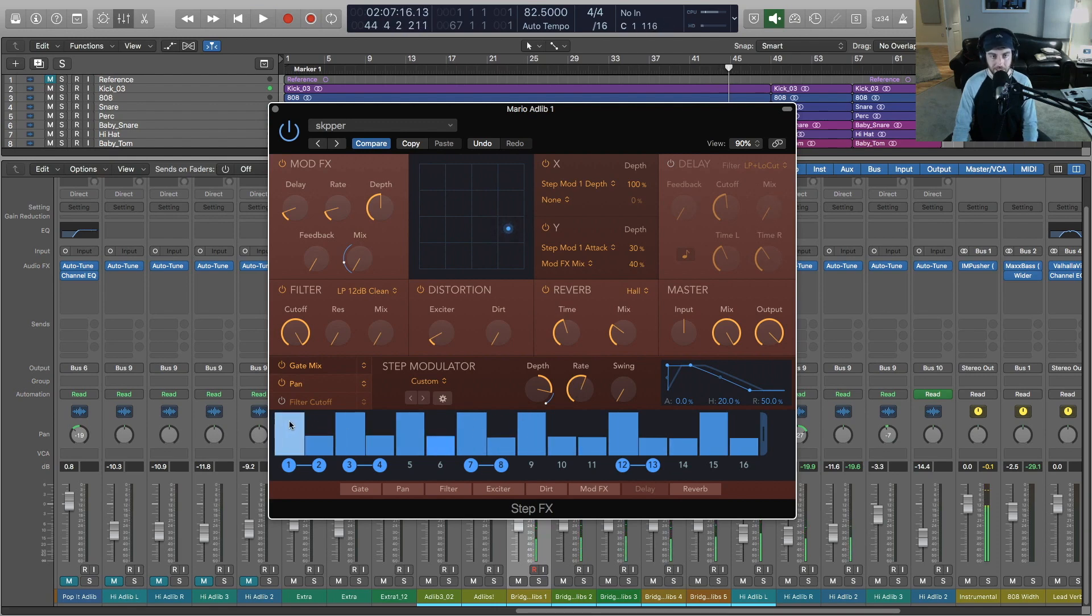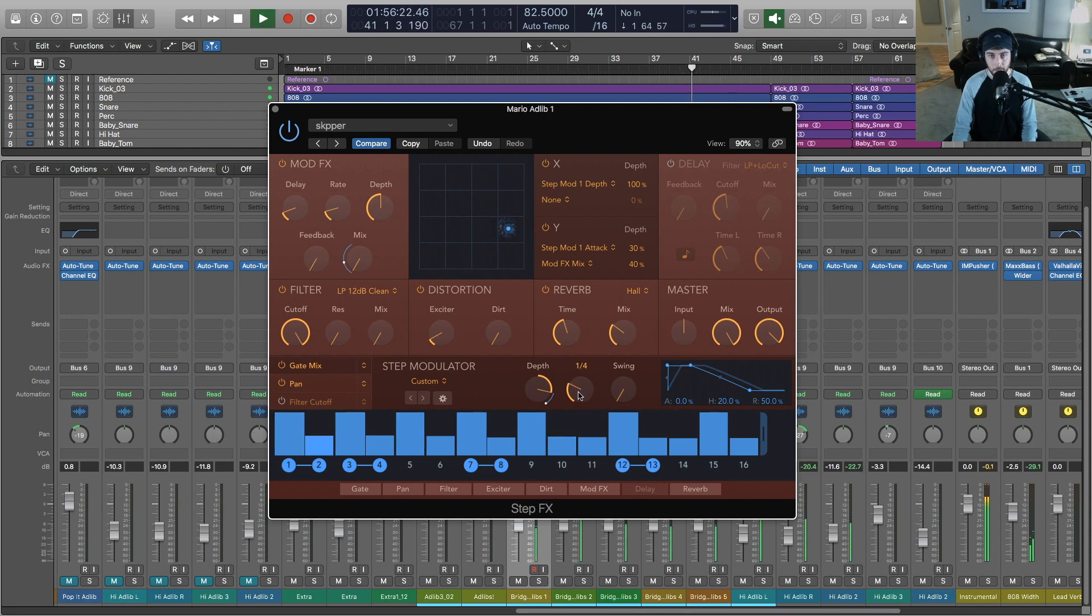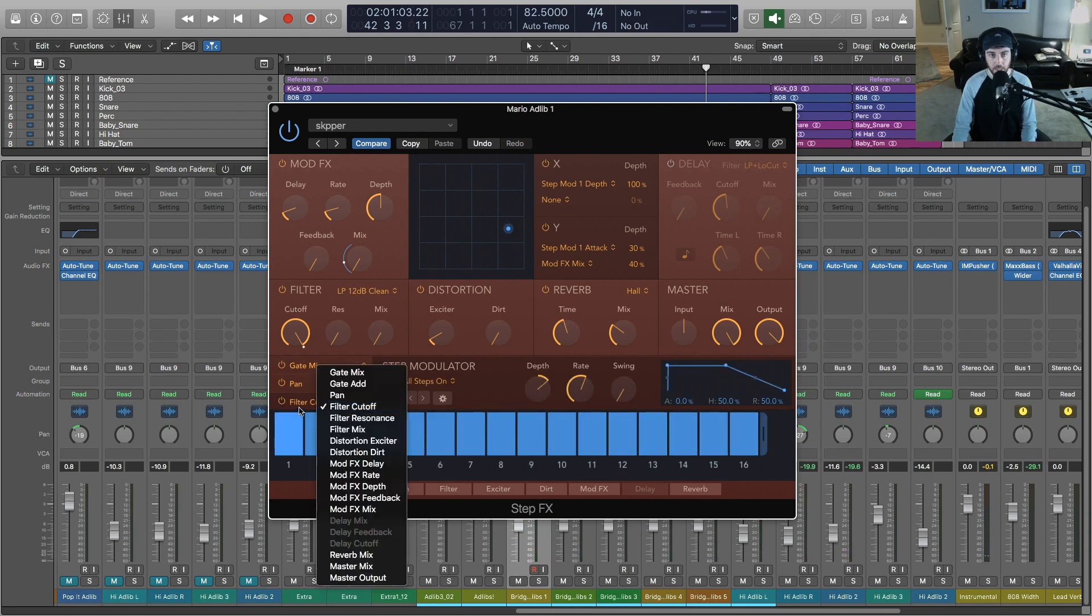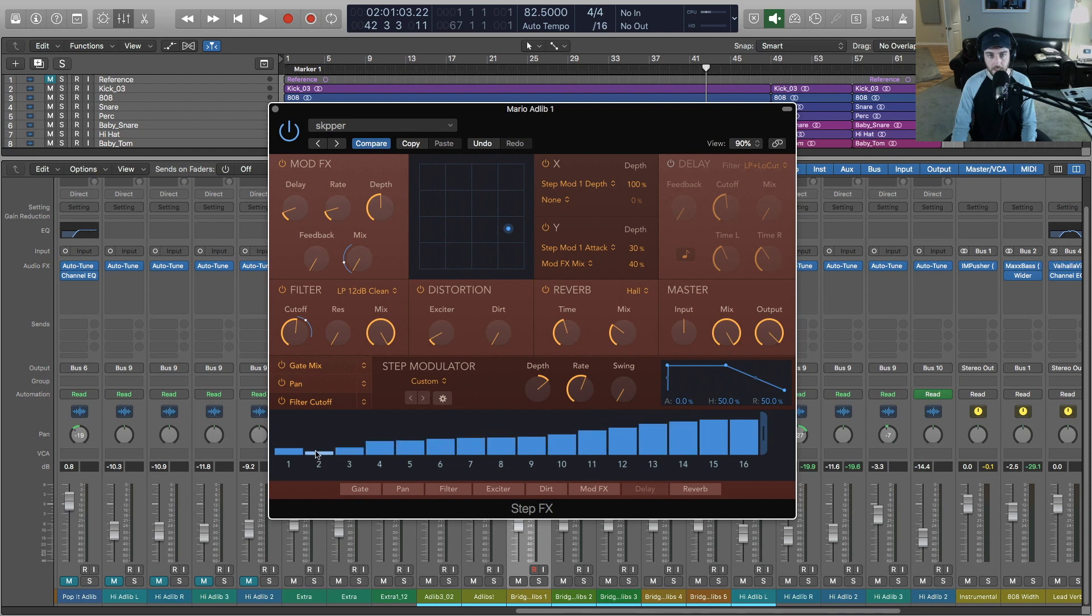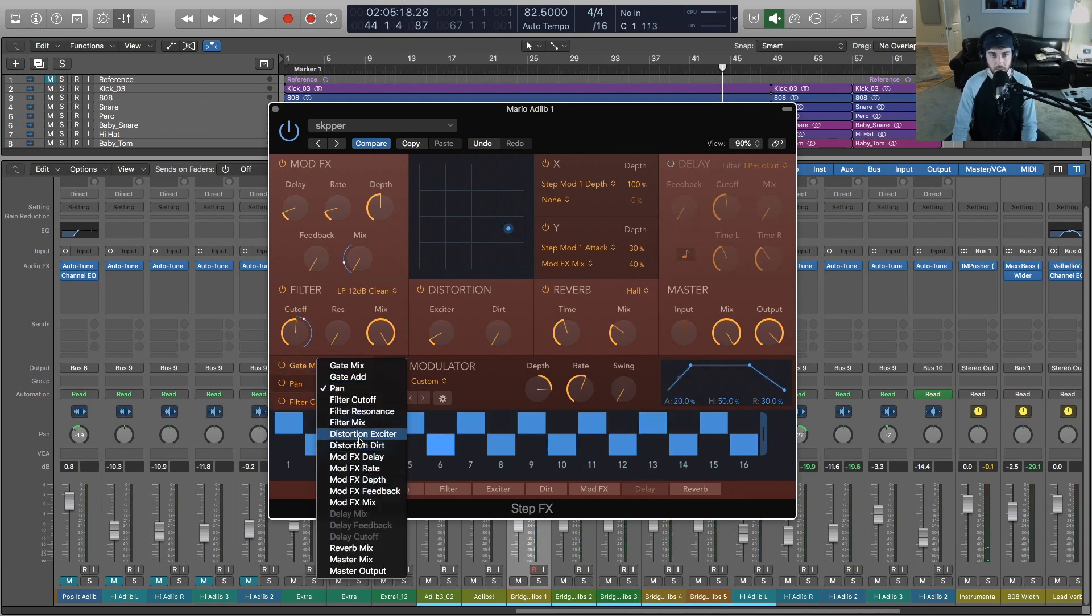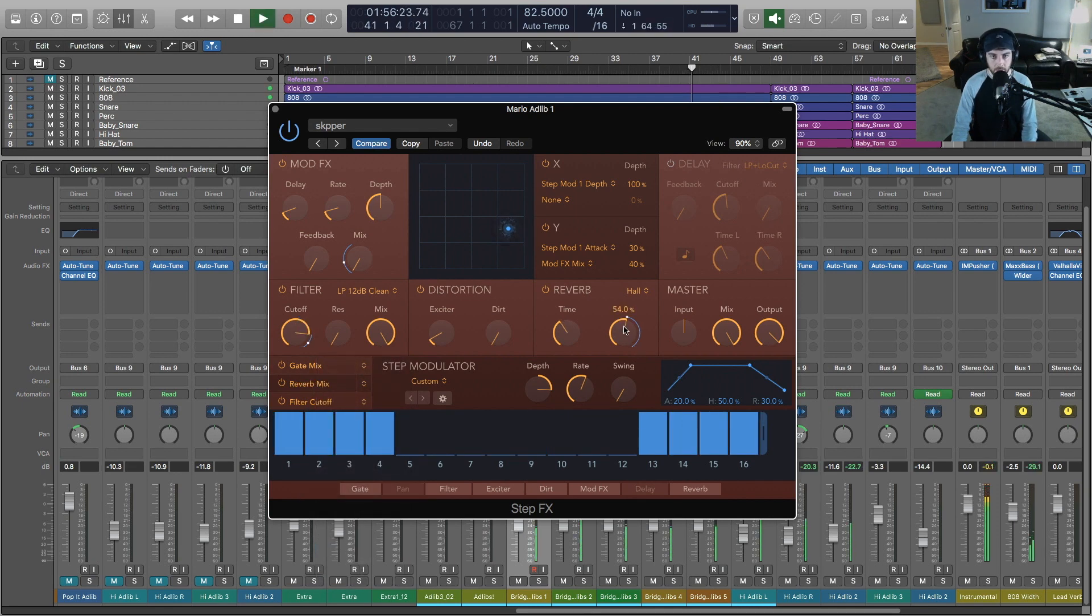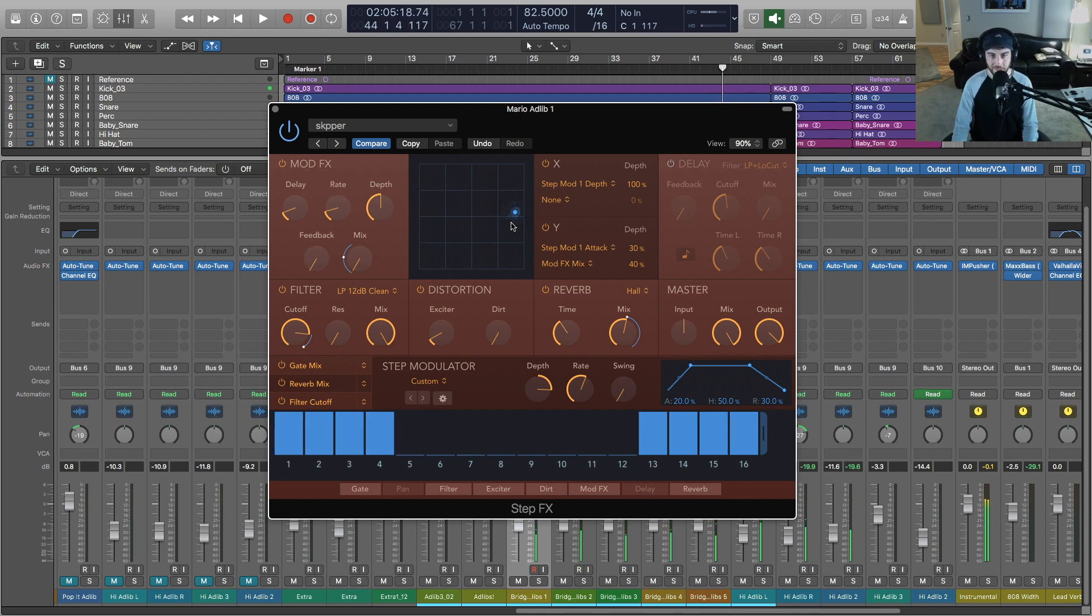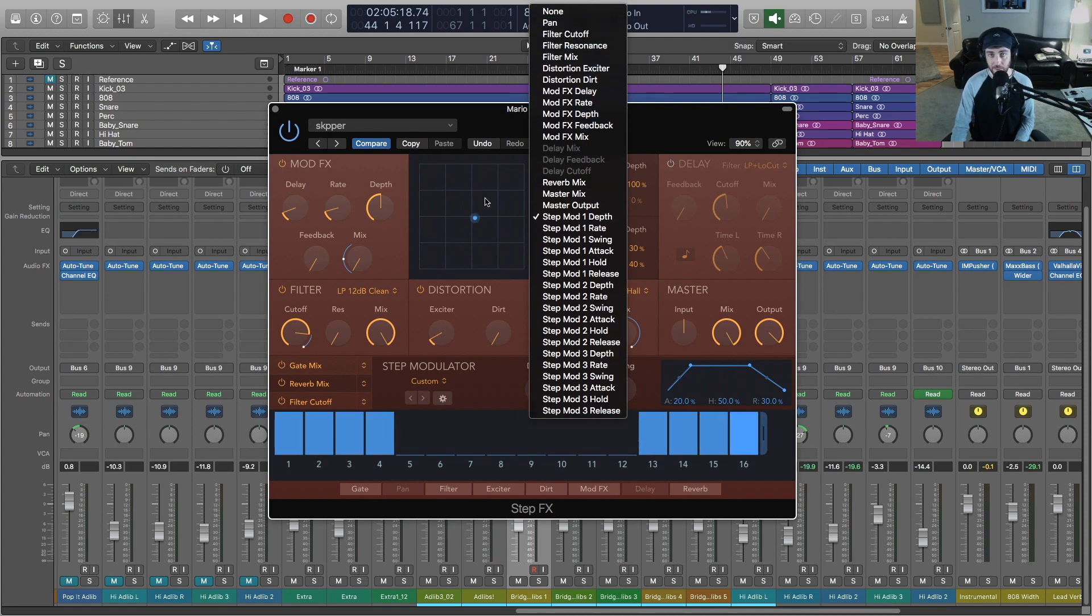So you can go down here in the step sequencer and edit all this stuff manually, and we can change things like the rate. [Example plays] And then we can also route to all the other things here in the plugin, like the filter cutoff. Let me just turn that mix up, we'll turn this back a little bit. Let's just say we wanted it to slowly rise here. [Example plays] You could also switch. Let's say we wanted to control the reverb mix, you can automate that. [Example plays] You've also got an XY control here that you can actually set up to any of these different parameters.